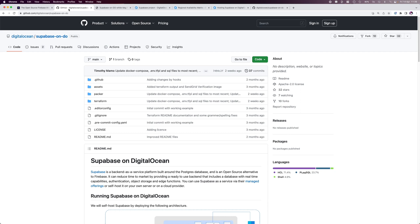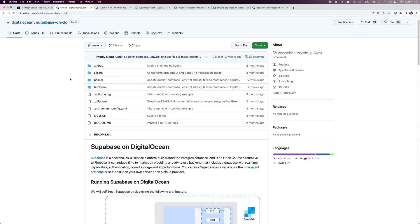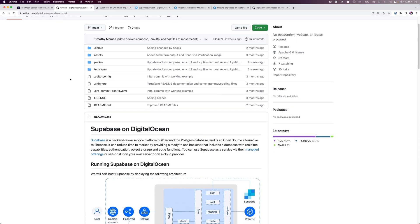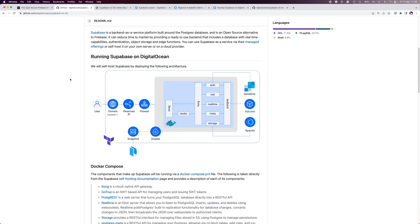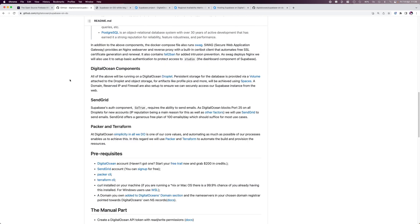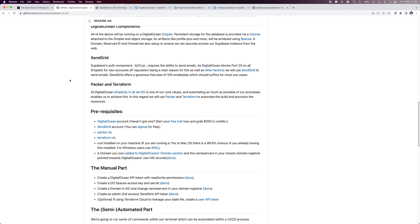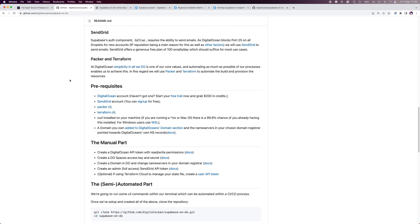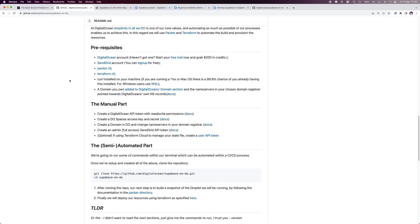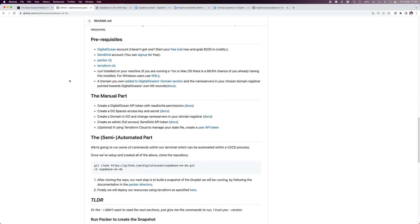For this tutorial, we'll be using DigitalOcean's Supabase on DO GitHub repo. This repo has a full explanation of what we'll be doing as well as any links we'll need. The repo also has a list of prerequisites as well as links to documentation on how to set up our own file, like creating API tokens to deploy the Supabase instance.